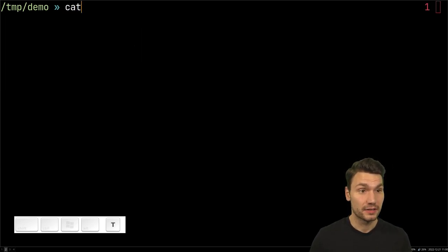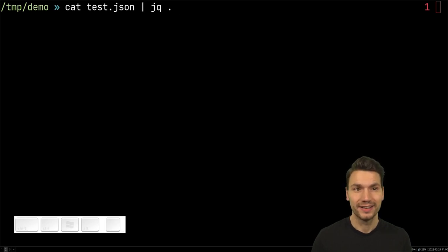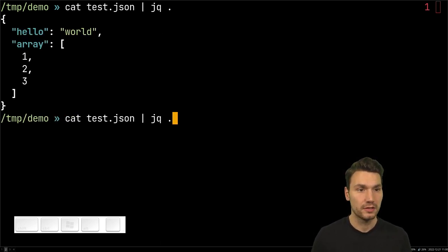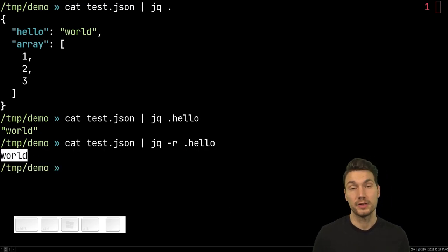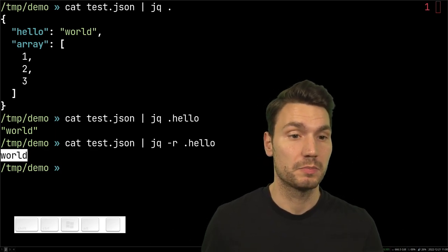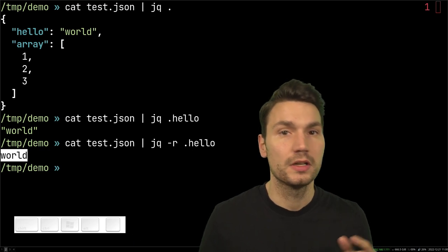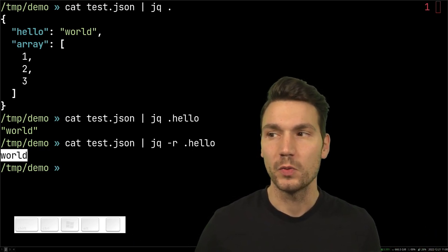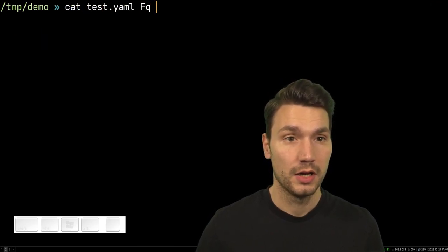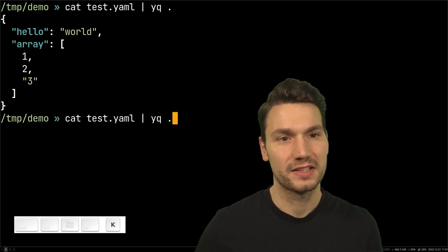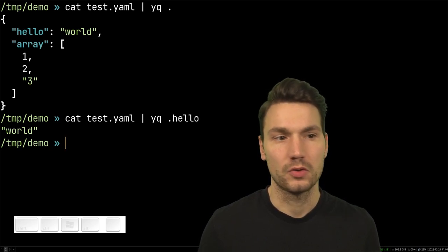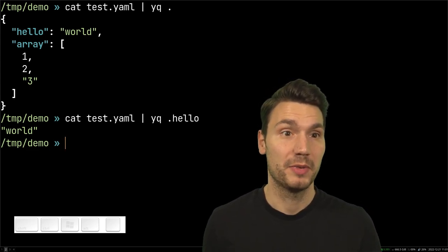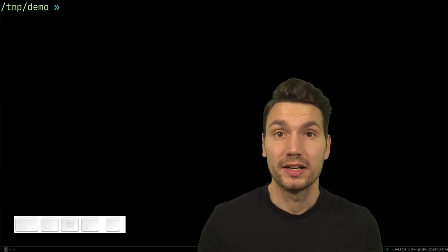Speaking about JSON files, you might know the jq command, which is especially helpful for piping. You can pretty-print some JSON and also extract specific fields — for example, this hello field extracted without quotes — which is really helpful when dealing with HTTP backends that return JSON. You can use it in shell scripts too. There is also an equivalent for YAML called yq, which does a similar thing for accessing fields and arrays.